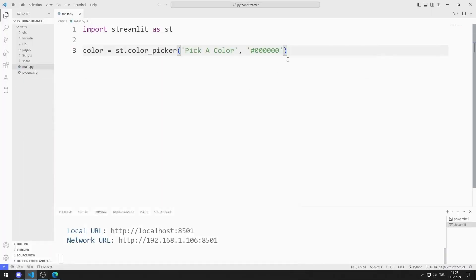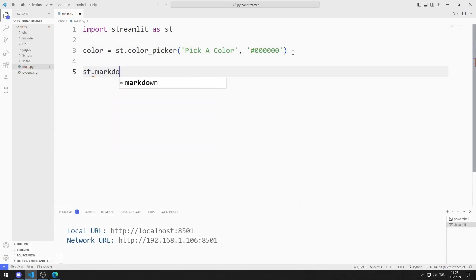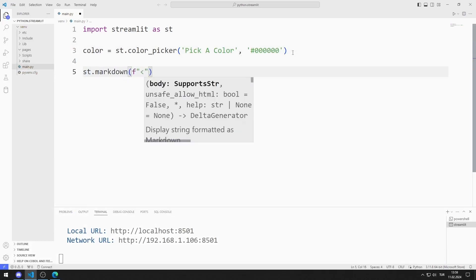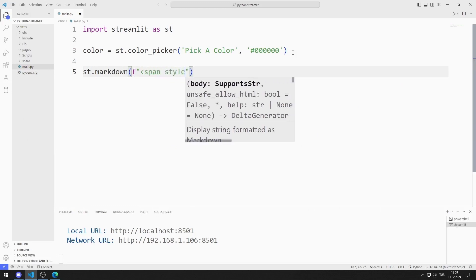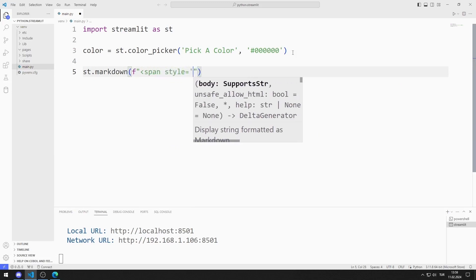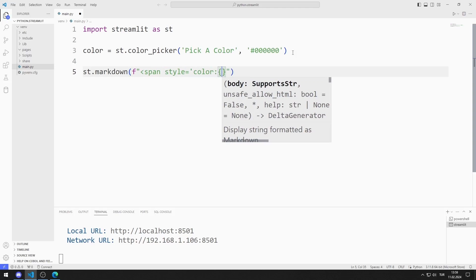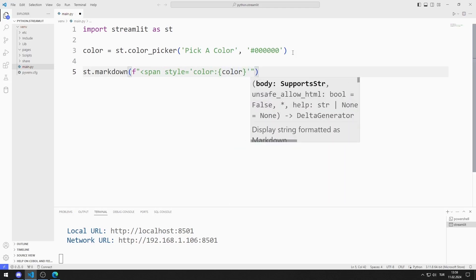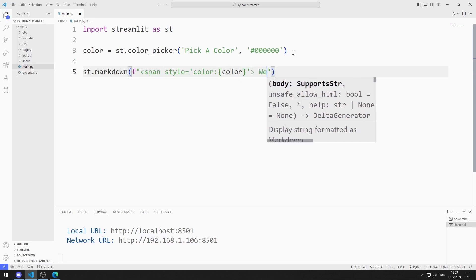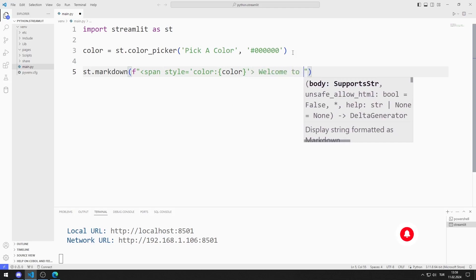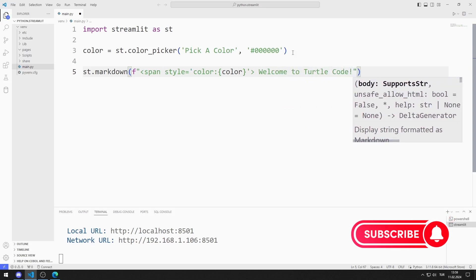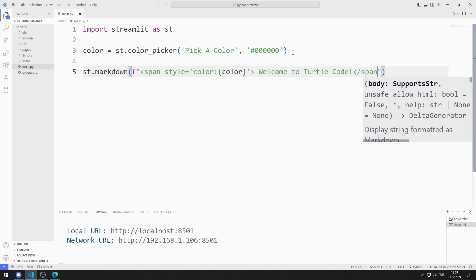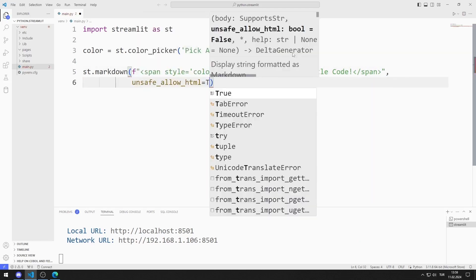I will create a markdown object. I want the color of the text to change after the color is selected in the color picker object. I am creating an HTML code to do this. I allow HTML codes.